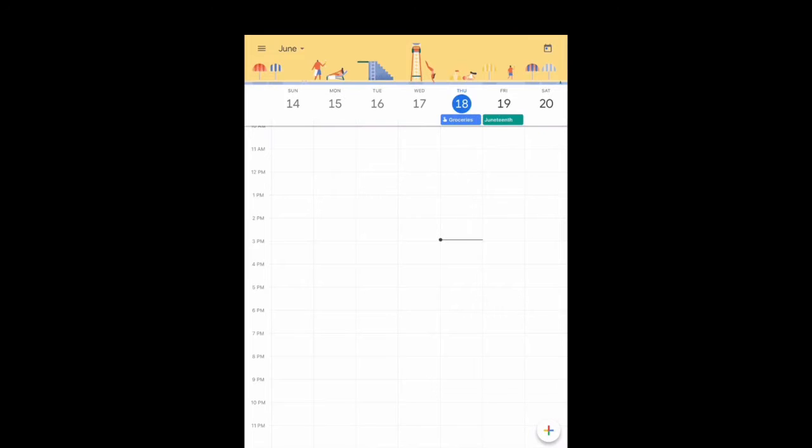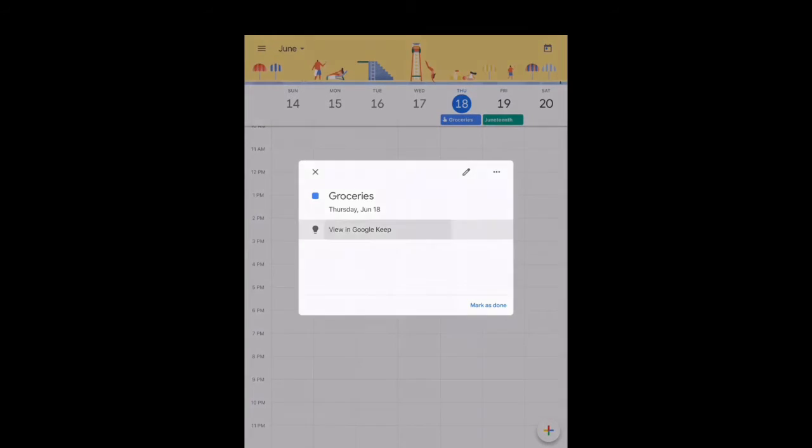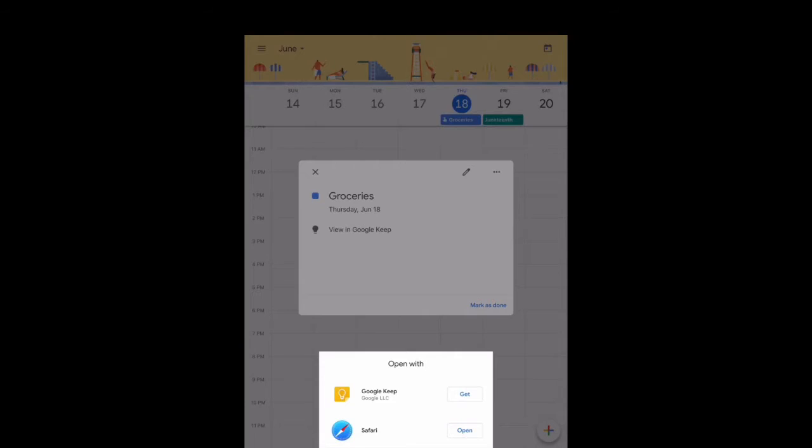Google Calendar syncs with your tasks or reminders in Google Keep, which is why if I click on groceries, I can click view in Google Keep and open the app from there and view my grocery list. You would have both of the apps installed if you wanted to do this.